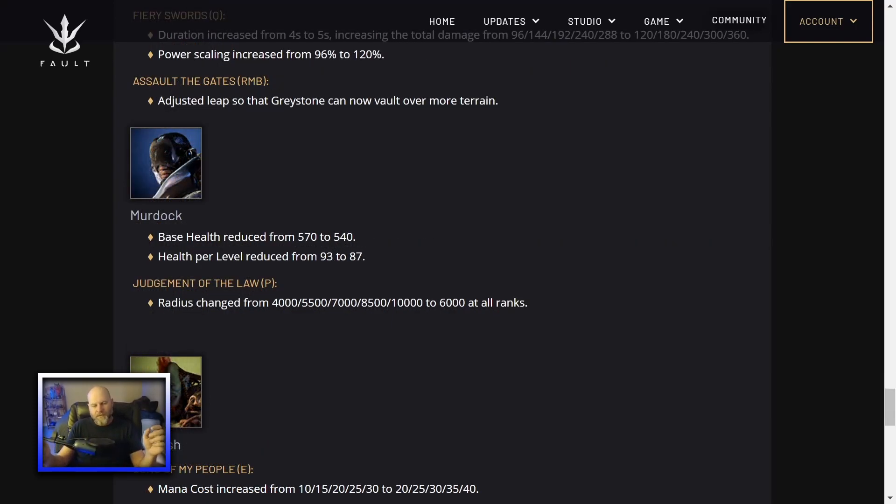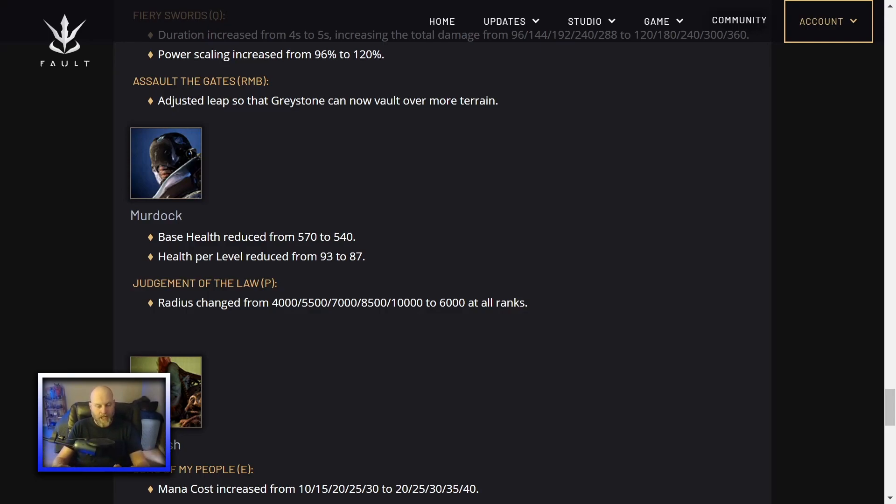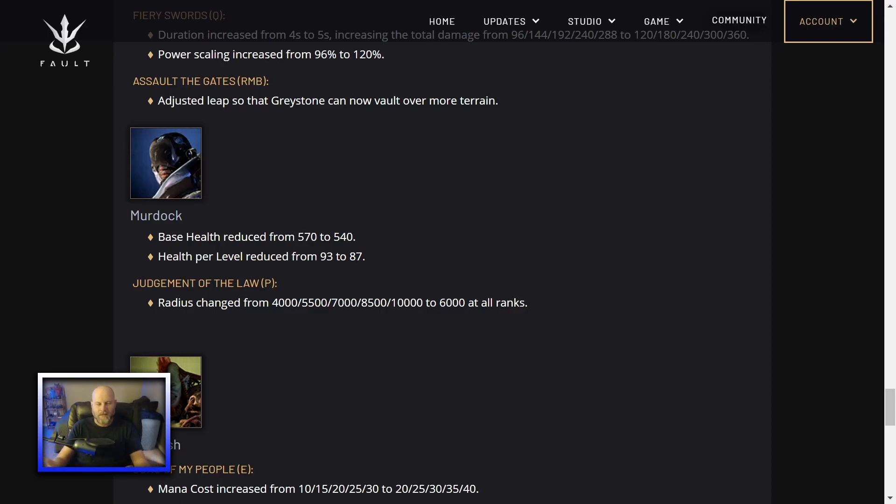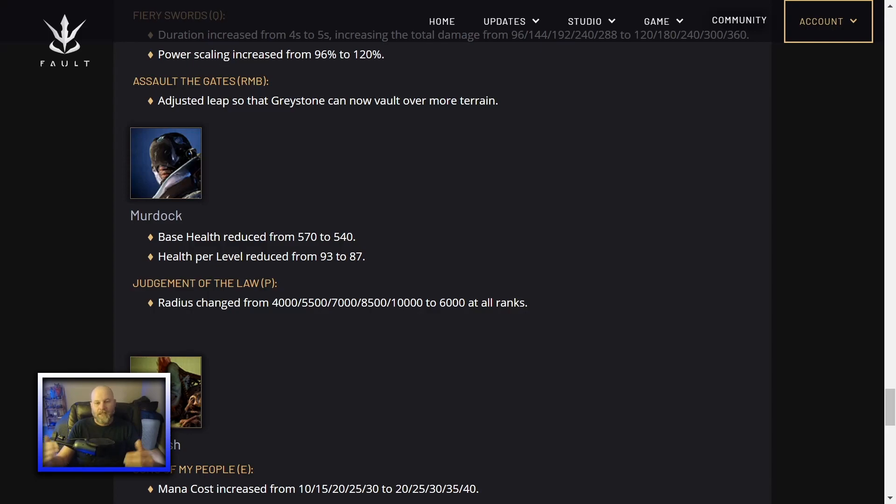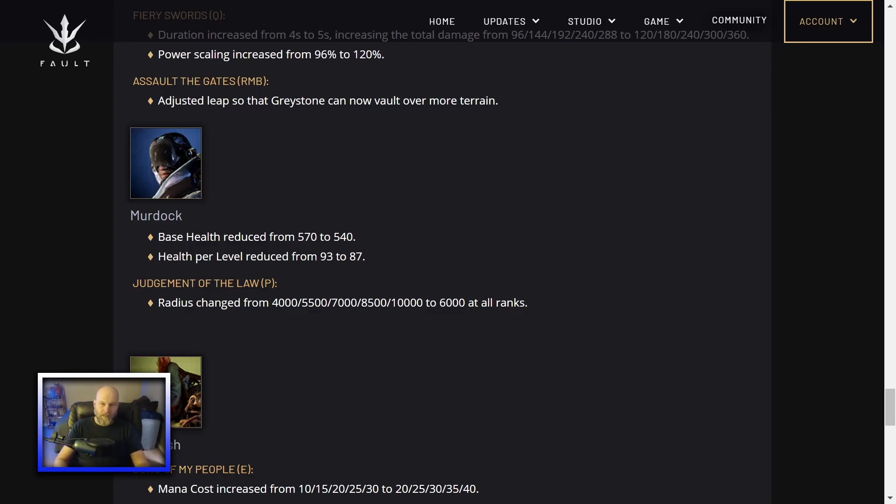Murdoch. Base health reduced from 570 to 540. Health per level reduced from 93 to 87. Much, much needed change. In my Honest Hero overview of Murdoch, I did say that he scales health faster than steel. On Murdoch. That was true. Murdoch, for whatever reason, had a ton of health. Made him a little bit better than other carries. And really nice to see them addressing this and fixing it. Maybe Sparrow and Twin Blast and Grim can get a little more time to shine now. In Judgment of the Law, his passive. His wee-woos that make him run faster towards low health enemies. The radius has been changed to just 6,000 at all ranks.